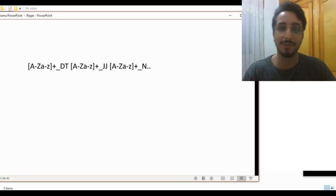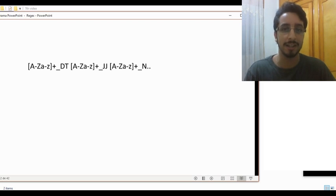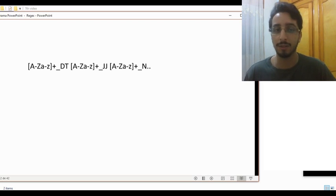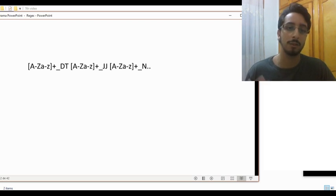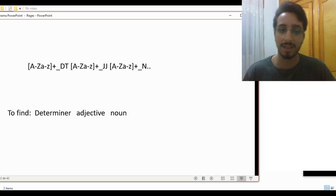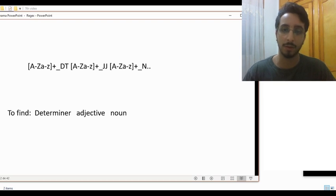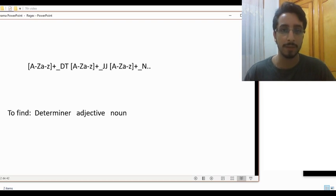If this is the first time you're seeing this, don't be alarmed — it's a lot easier than it looks. So in this video, we'll be using this expression to get or to find this construction: a determiner, followed by any adjective, followed by any noun.